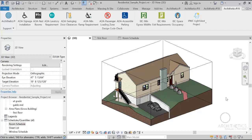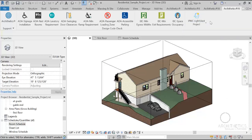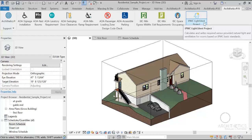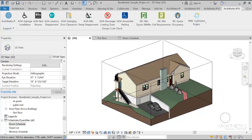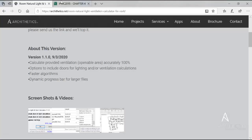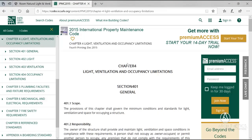Hi, in this video I'm going to demonstrate to you the lighting and ventilation calculator for Revit. It is based on the IPMC international standards for natural lighting and ventilation.